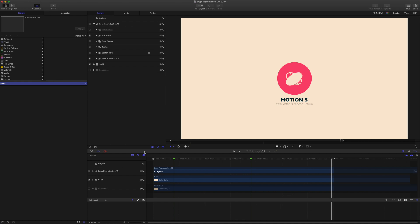Hello and thank you for coming to check this out. This is part two of useful things to share from this latest After Effects reproduction done in Apple Motion 5.